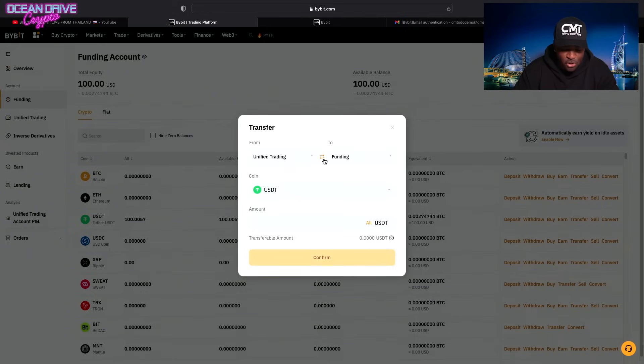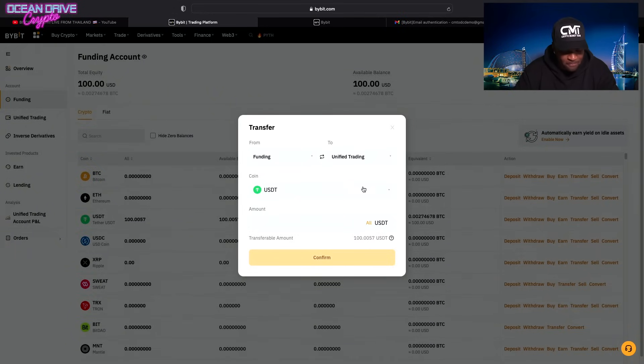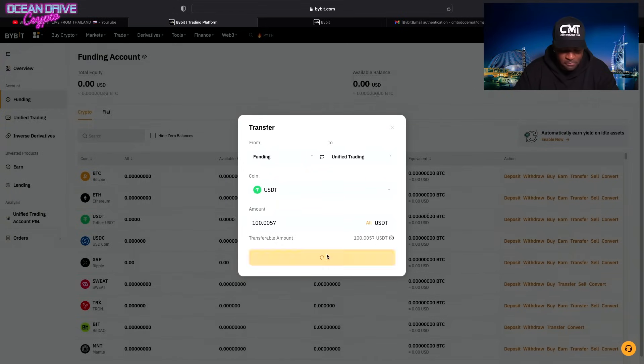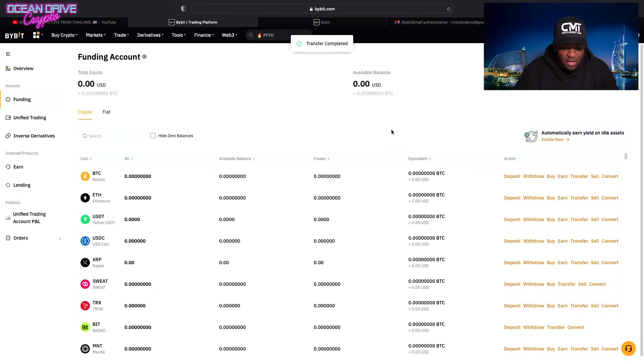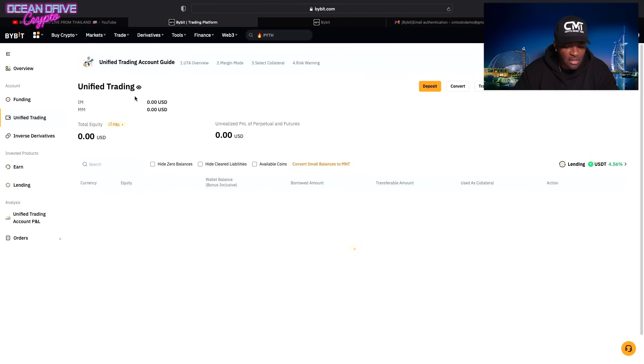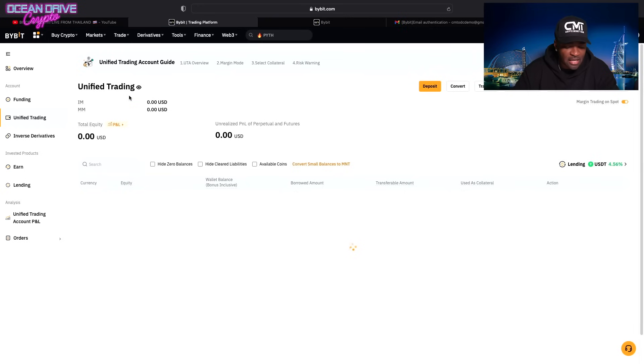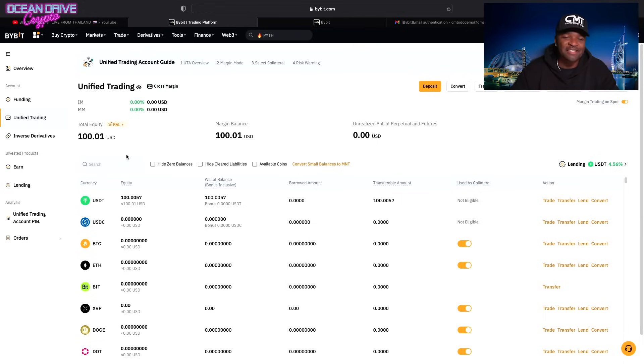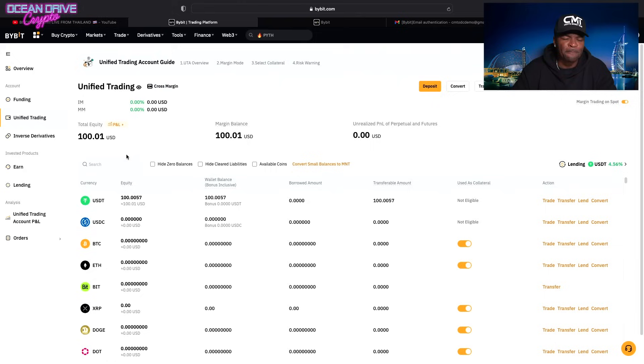You're going to swap that around from funding to unified trading. We have our $100 here. You're going to hit all. Confirm. And now your unified trading account is funded. And there's your funds. You're almost there. Let's go and make your very first trade.